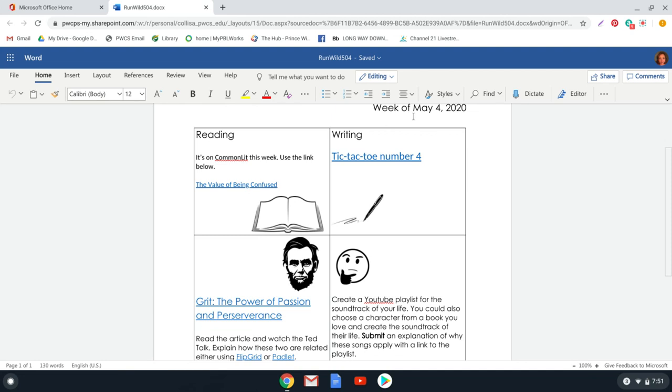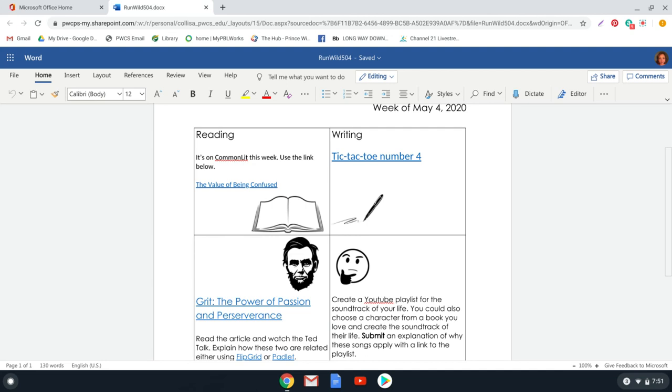All right. So for this week, May 4th, as always, we have some reading. We want you to continue reading for 30 minutes a day for your pleasure, for fun. If you are running out of books to read, I find that I am beginning to run out of books to read in my home. I have given you some online resources in the Class Notebook under the virtual resources tab.